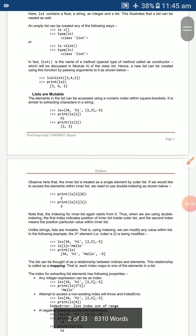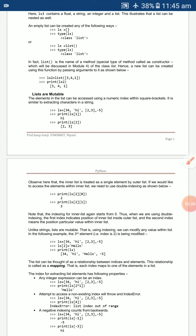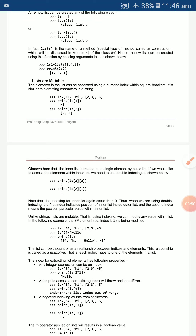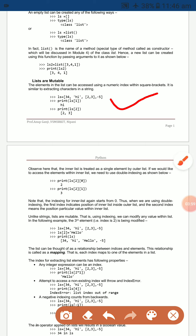Lists are mutable. Mutable data types means Python objects can be modified after they are created. You can use numeric indexes within square brackets to access and extract elements.